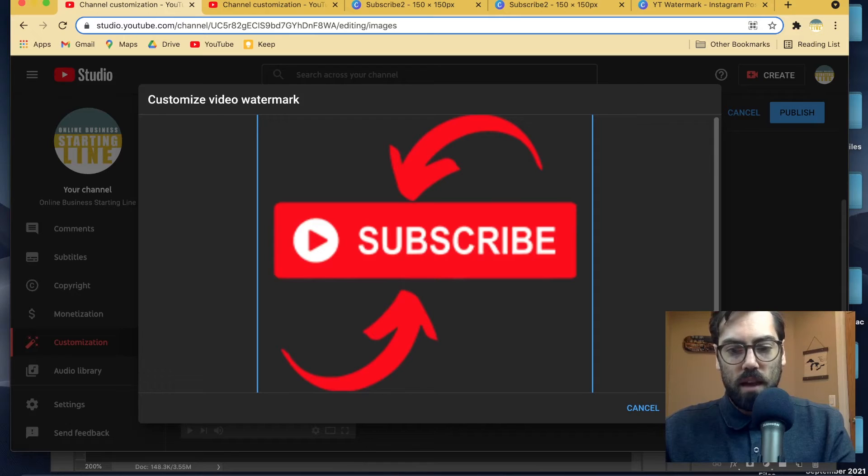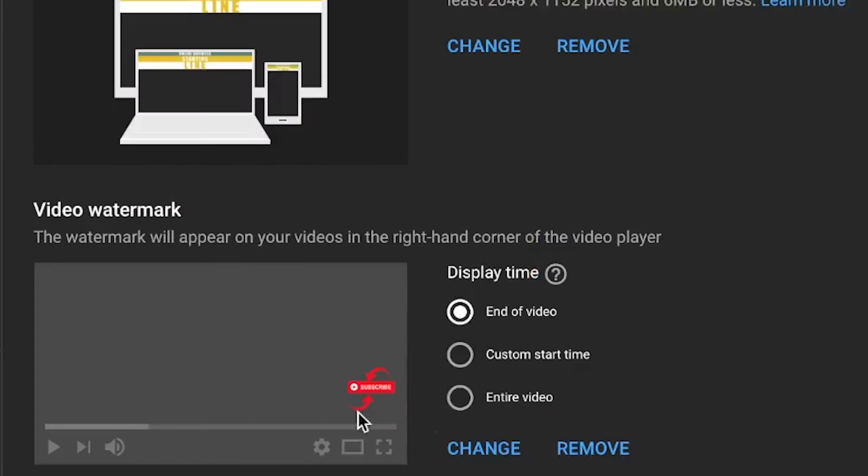I'm going to upload the same image I had before, say done, and it pops up right here showing you a preview of what it's going to look like. You have three options. You can have it on the entire video, which I do because I hope people watch to the end. Since this is a new channel and I'm not sure about retention, I'm defaulting to entire video because I want every opportunity to get that new subscriber.